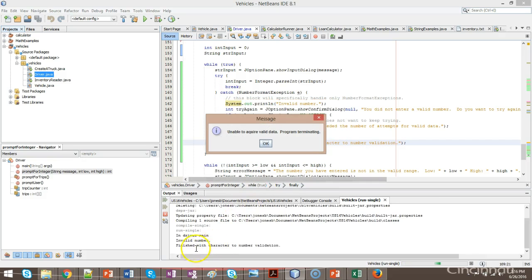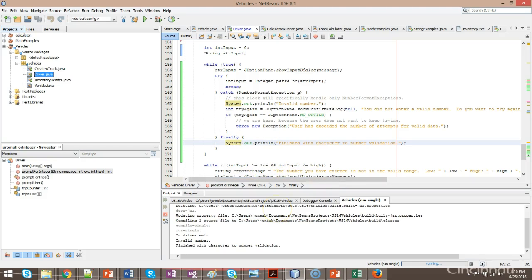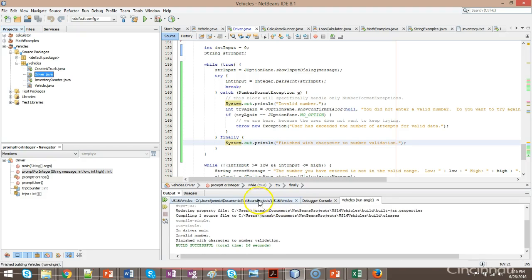And we still get the message finished with character to number validation, which is the message that's printed by this finally block. And then the program terminates.